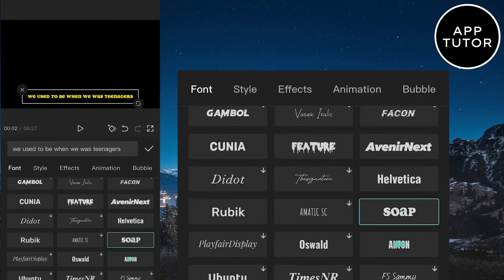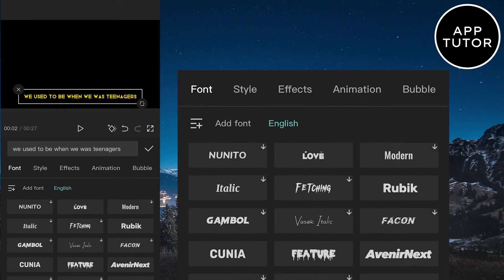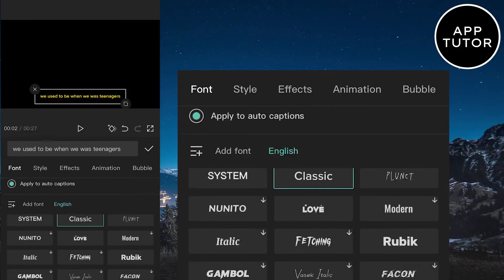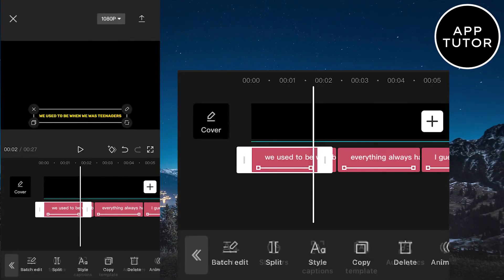You can play around with this as much as you like, and the changes will be automatically applied to the rest of the lyrics in the video.